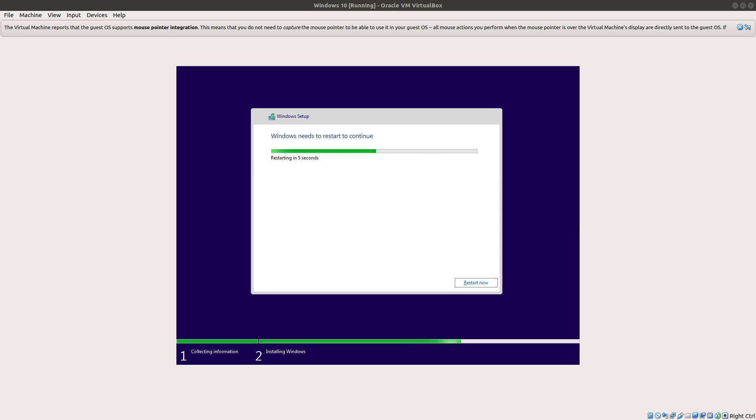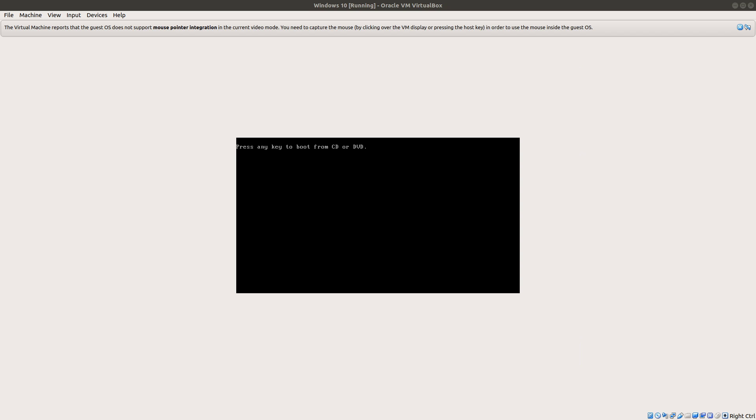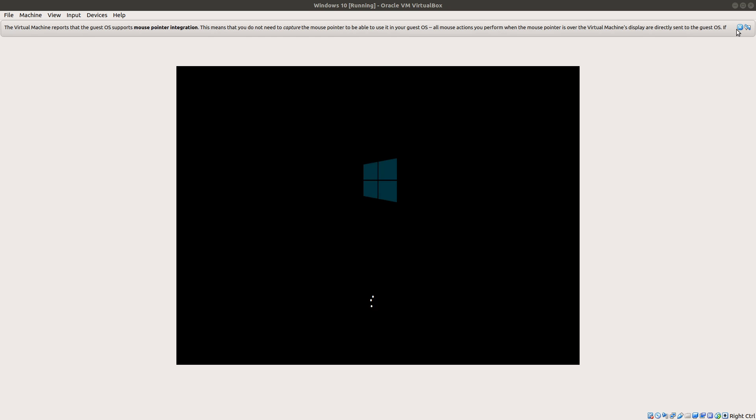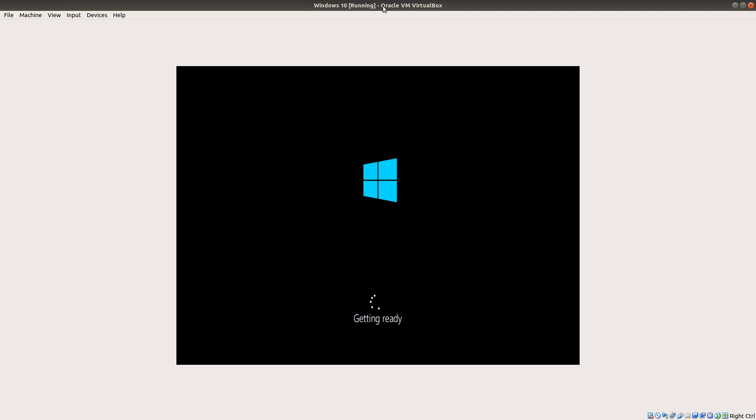All right, and then once it's done restarting, Windows is going to go ahead and restart. And then just don't press any key here. And it's going to load into the next phase of the Windows installation.